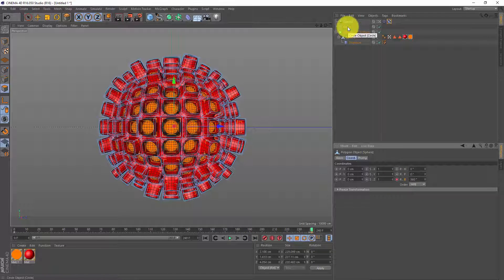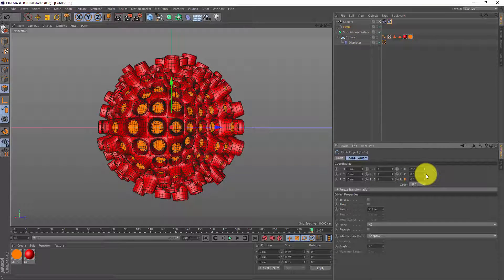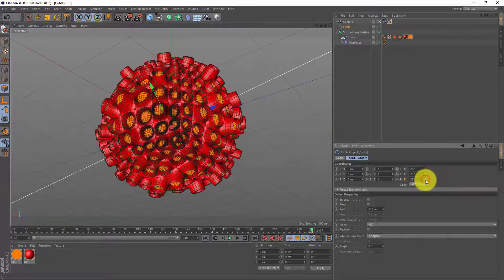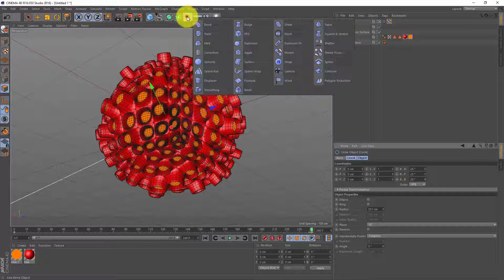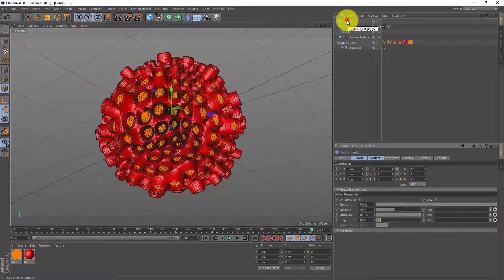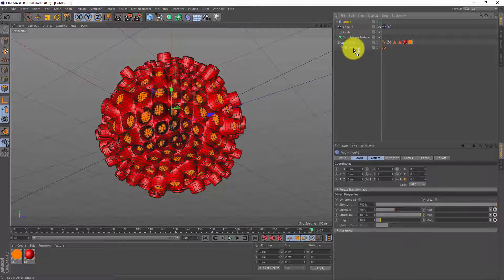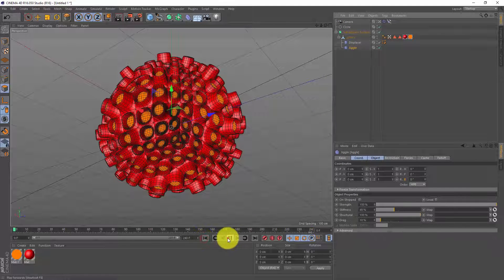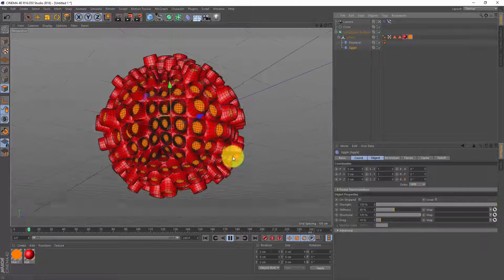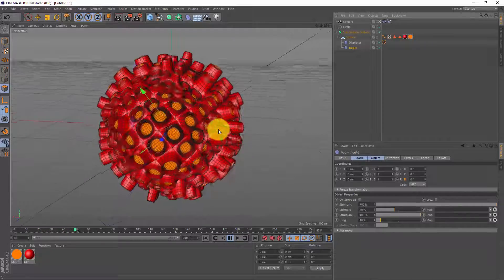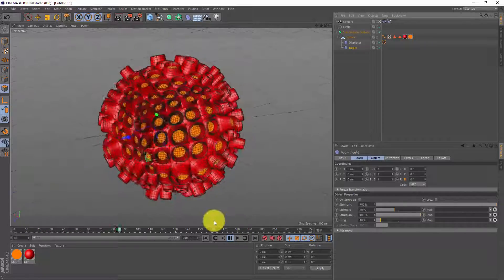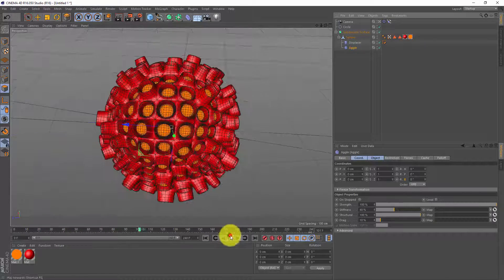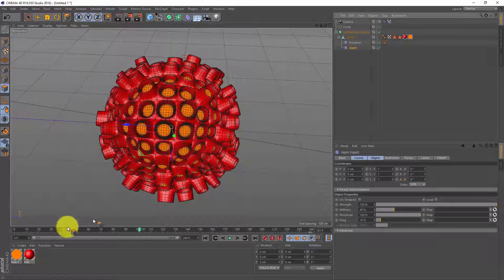Maybe we can go to our circle, offset it a little bit, and as a final touch I'm gonna make a jiggle deformer, make it a child of your sphere as well but place it after the displacer and if we press play now the jiggle deformer will give some extra motion after every bang.